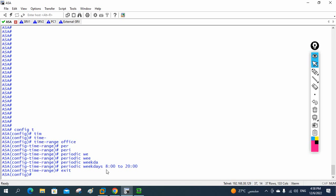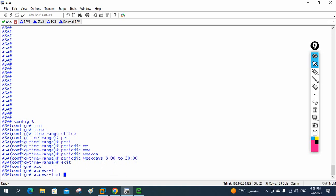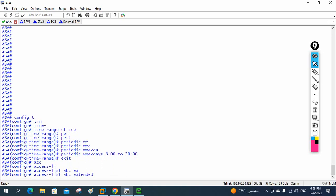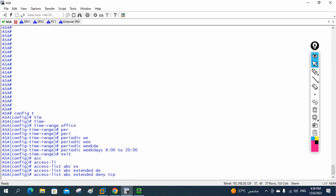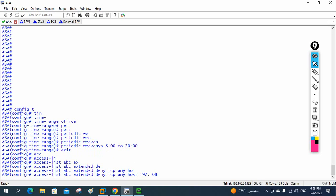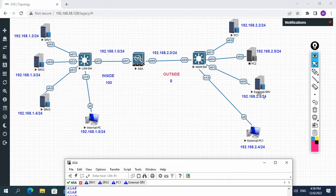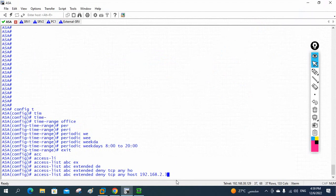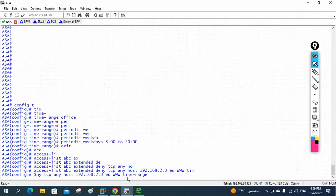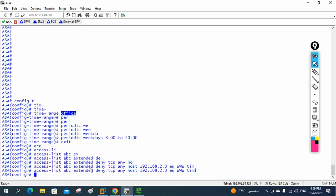Now we need to create the ACL and apply it. I write 'access-list abc extended deny tcp any host 192.168.2.3'. TCP is used because we are accessing websites. We are blocking access to server 2.3 — no one can access it during working hours. After specifying the host IP, you write 'eq www' and then attach the time range. Since our time range name is 'office', we write 'time-range office' at the end. This is the first ACL entry.